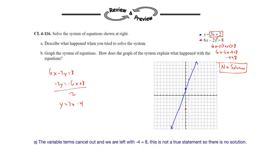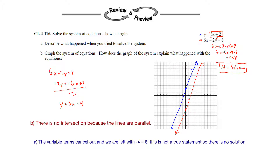We can see that the lines are parallel. Since I don't have a straight edge it doesn't look great, but you can see that they are parallel. There is no intersection because the lines are parallel. So once again, we know there is no solution because the lines are parallel and they do not intersect.